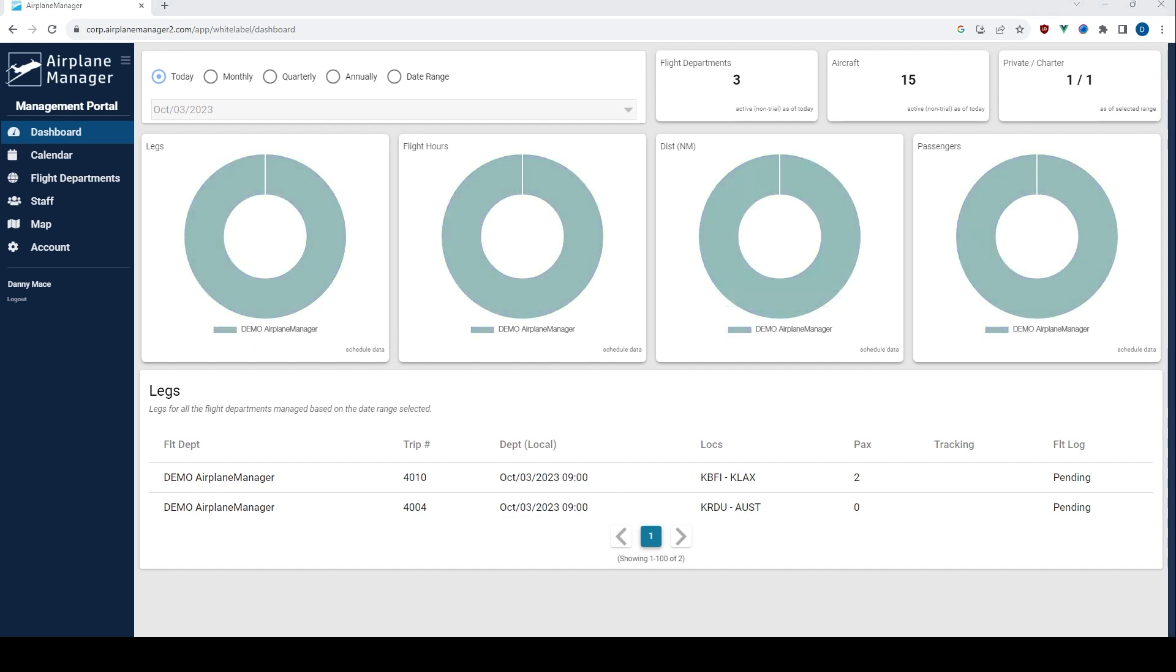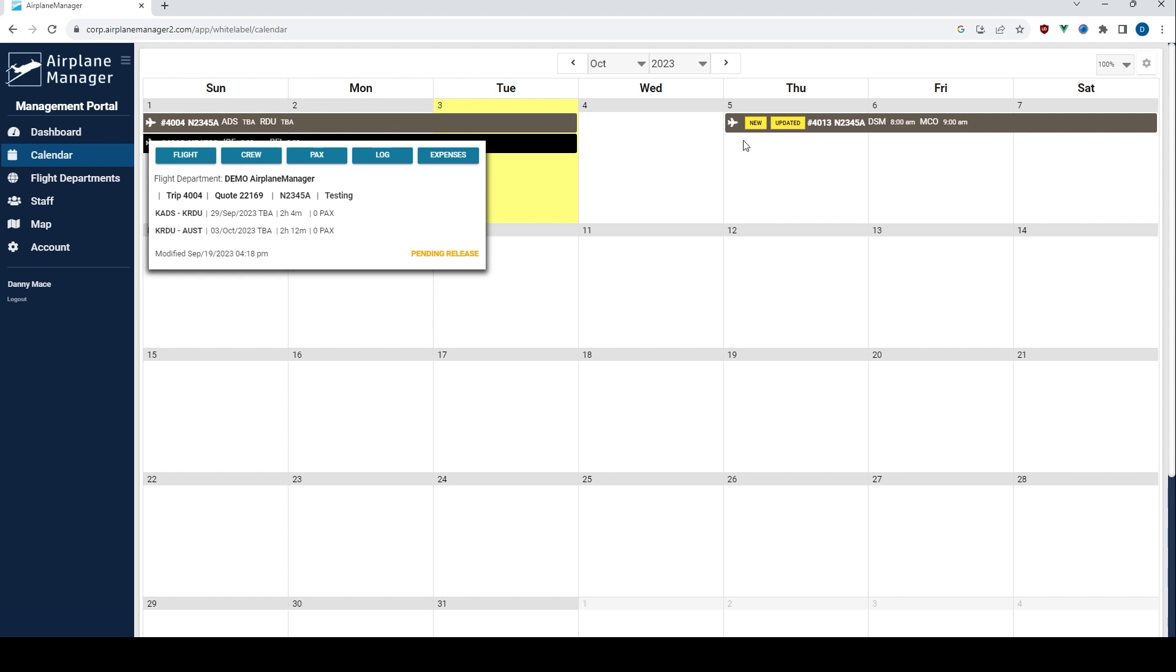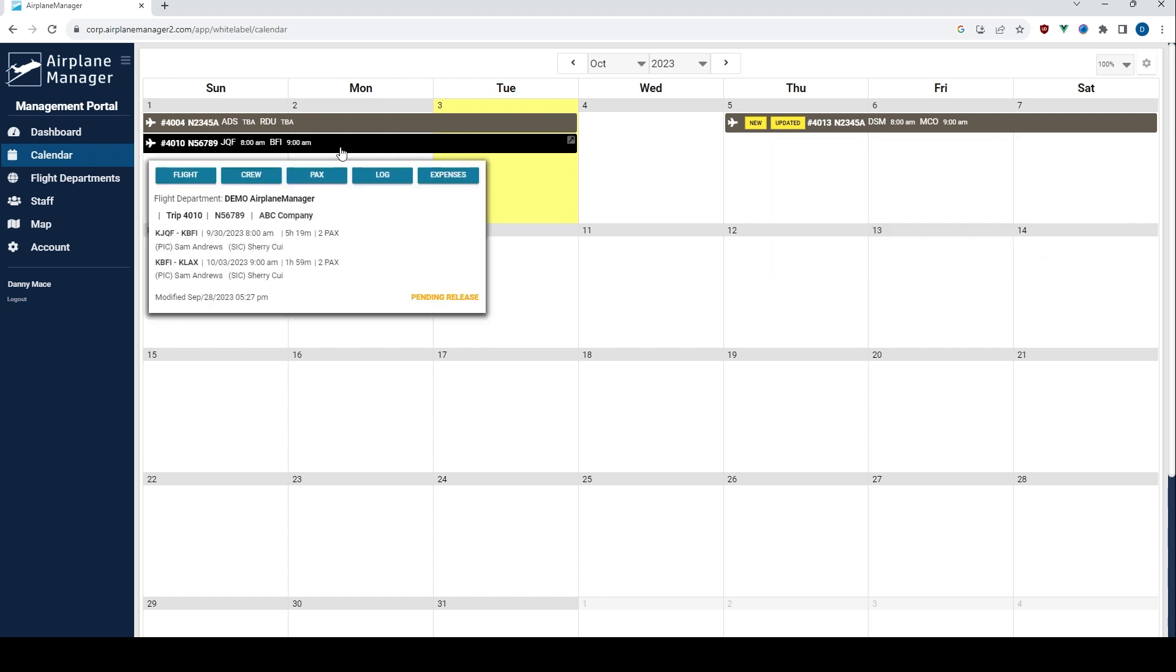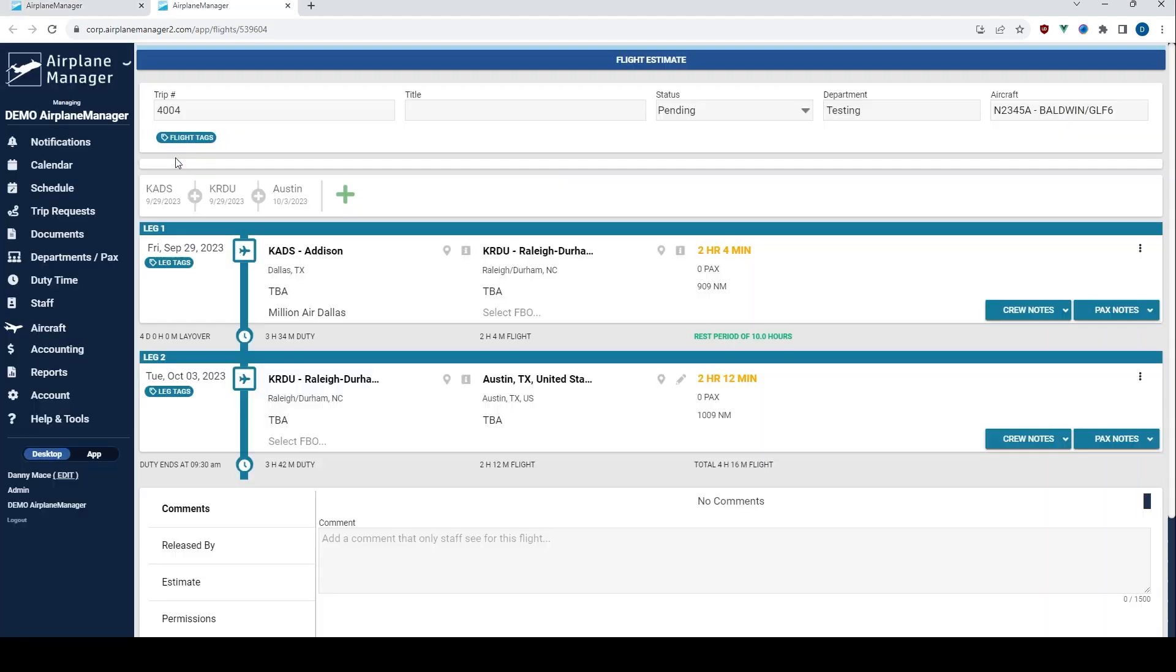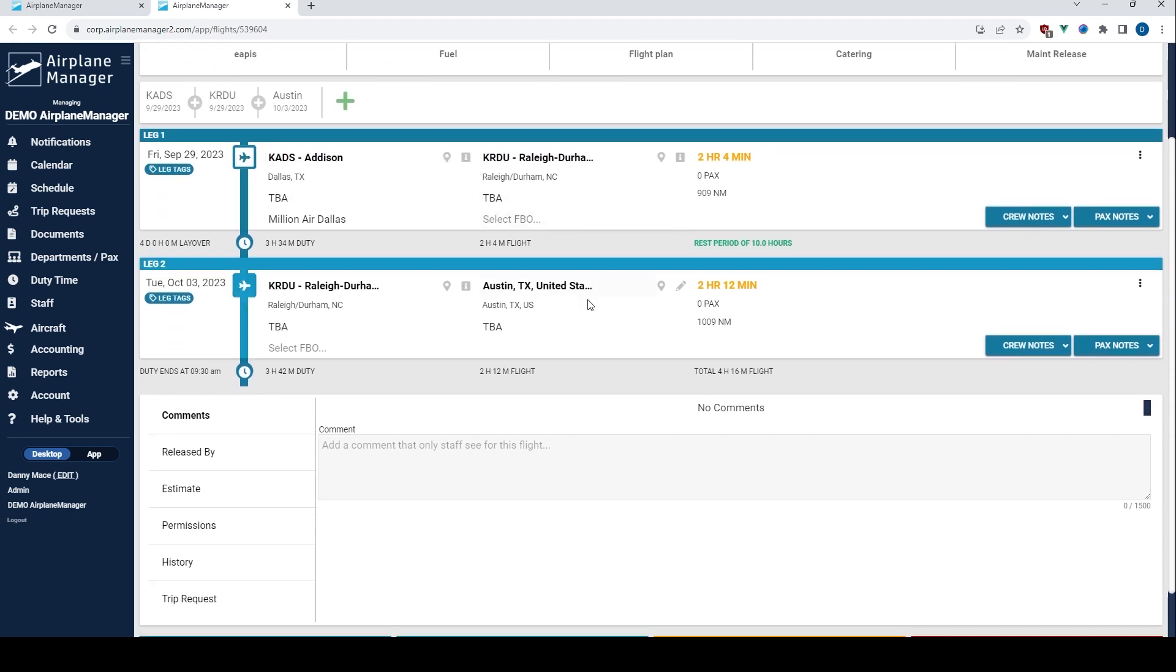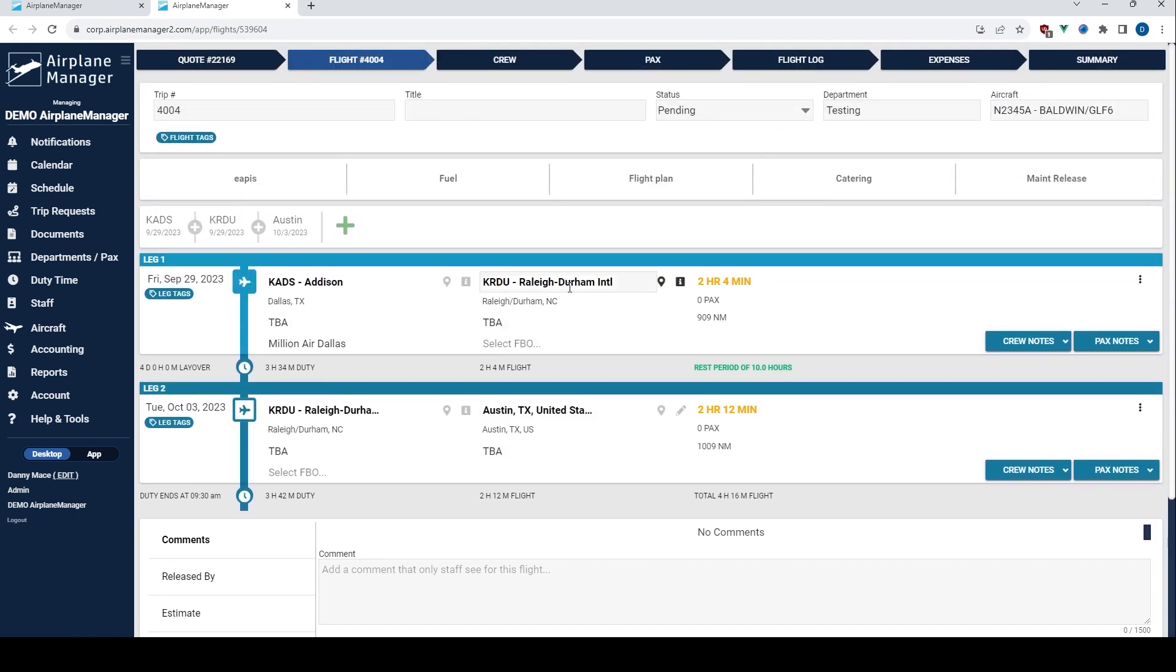Navigate to the calendar page where your multitasking skills shine. This view displays flights across all the departments you're managing. A simple click on the flight button on any of these trips and you're automatically logged into that particular flight department. Here you can view, edit, and manage the trip details with ease.